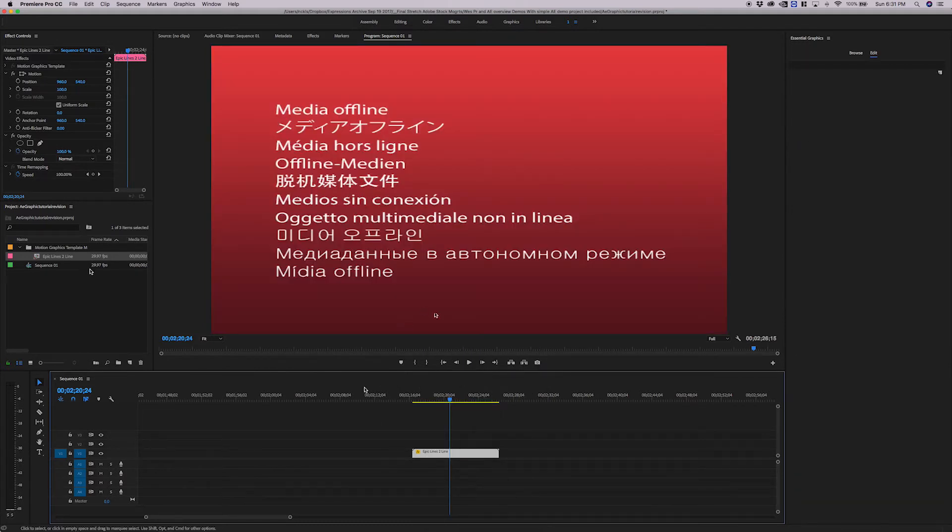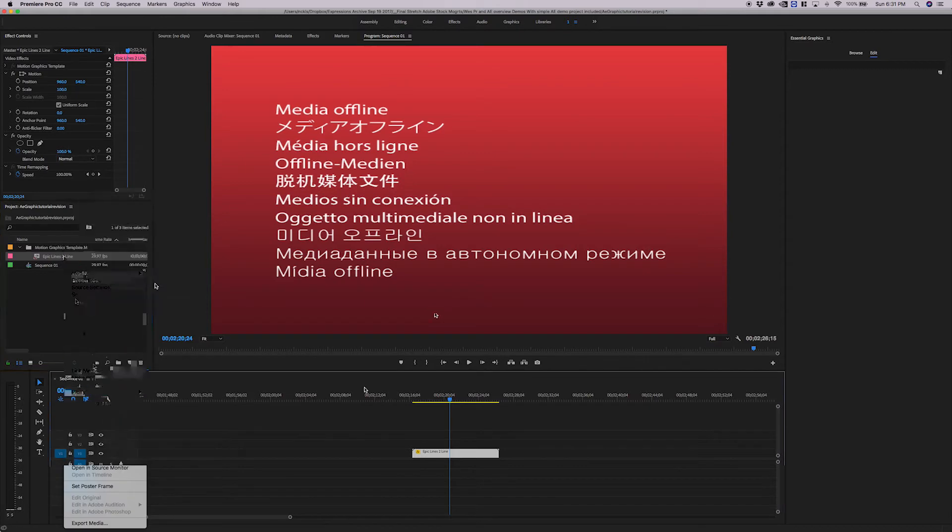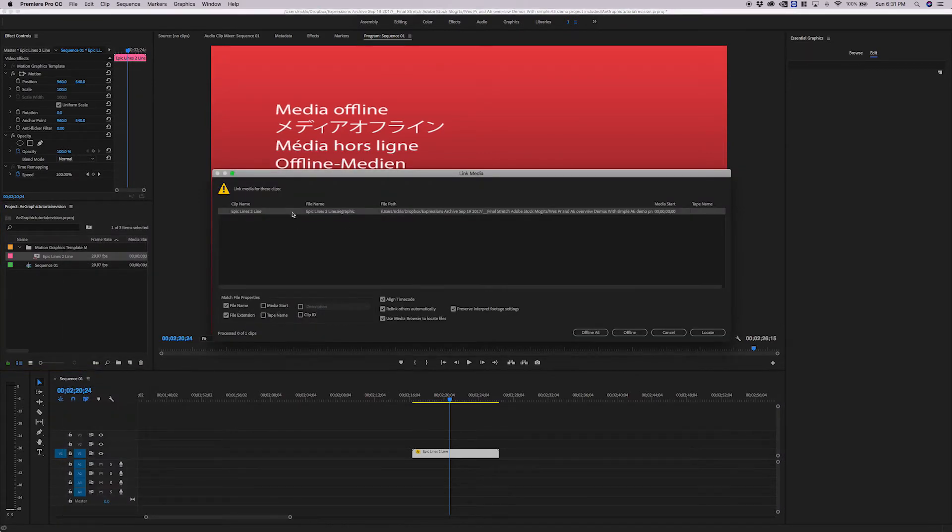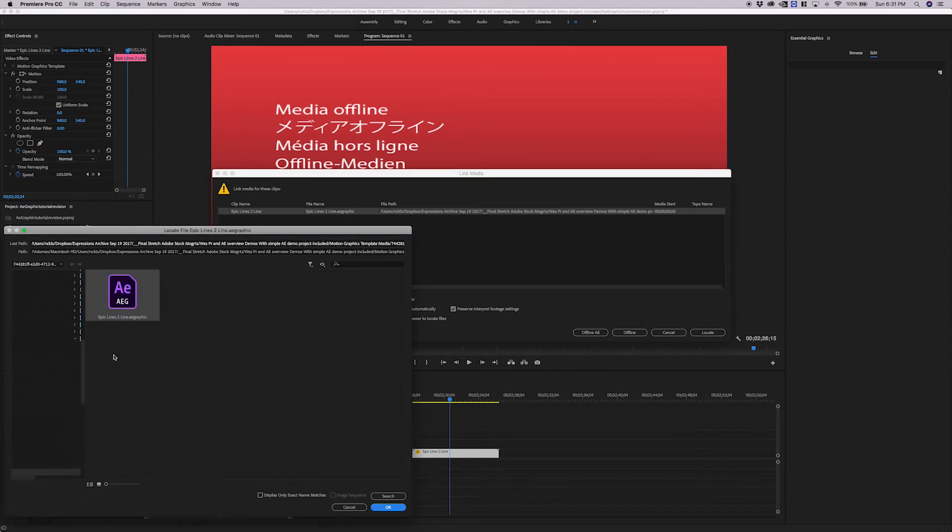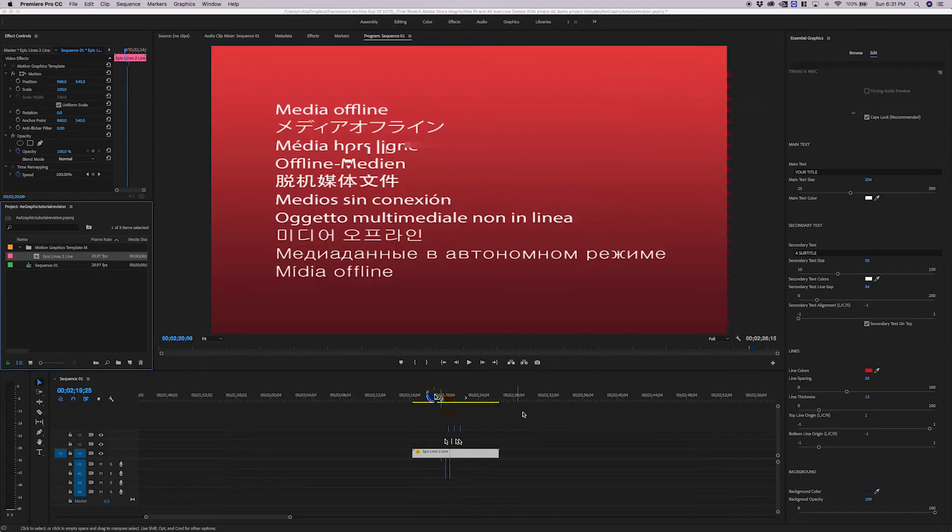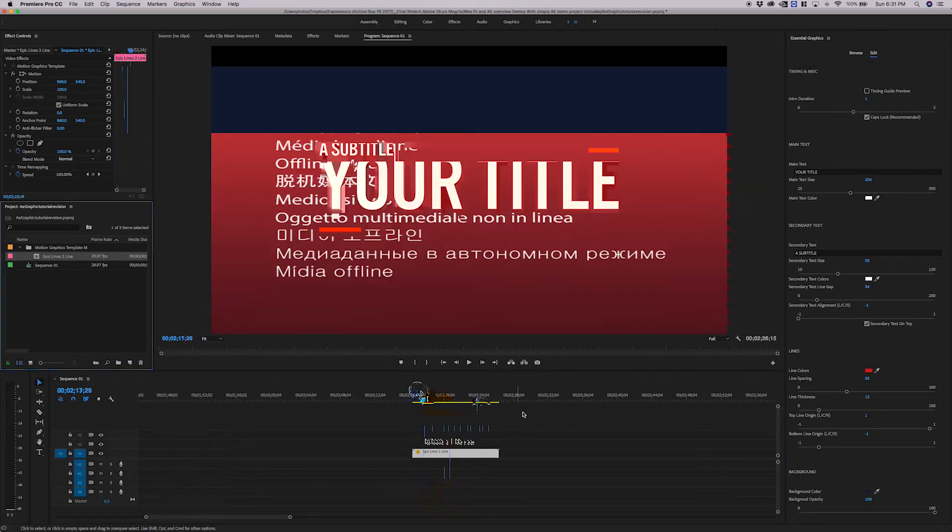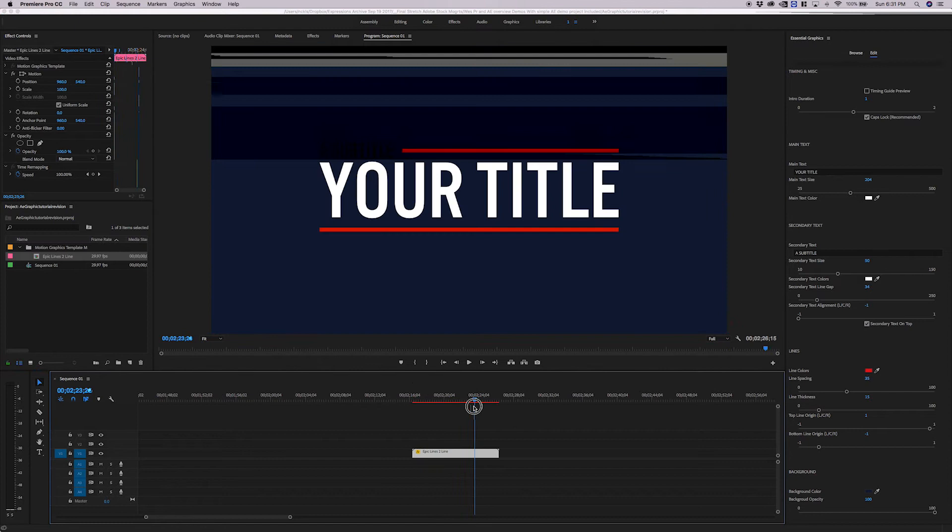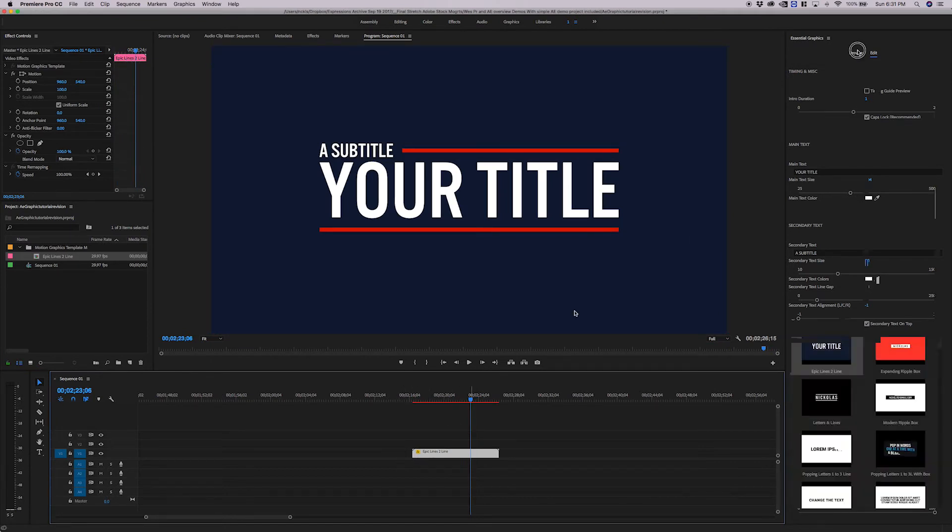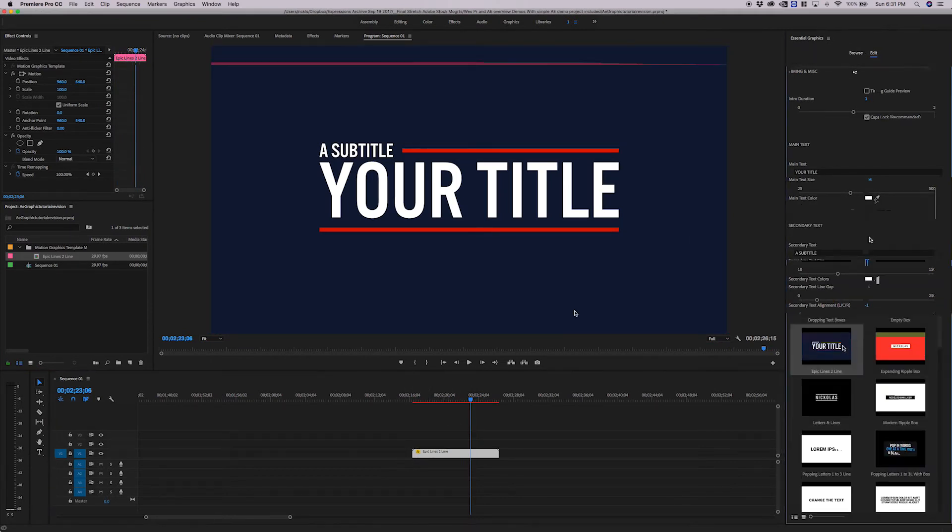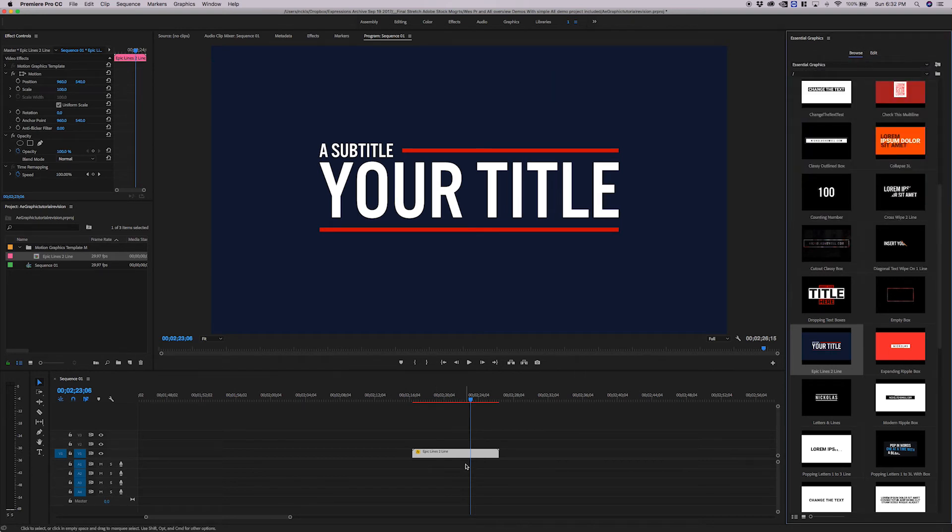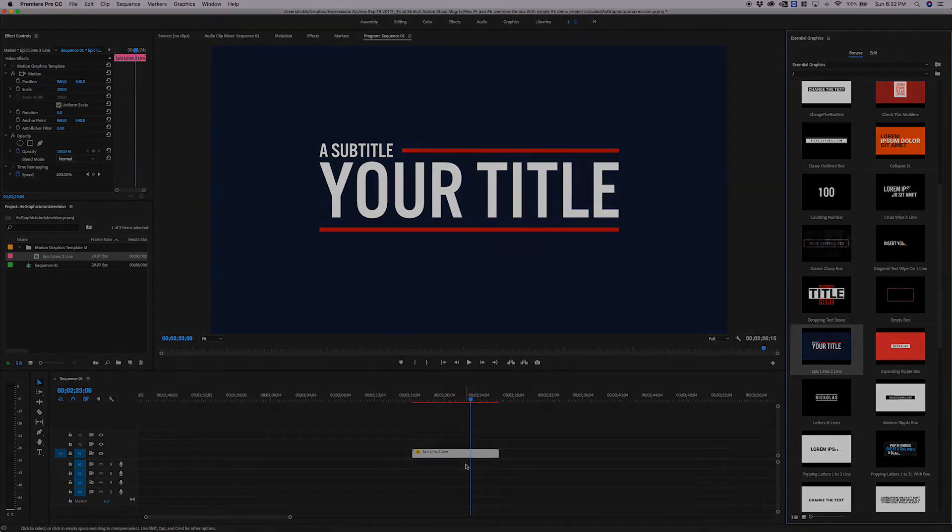And if we were to right-click and click Link, you could see what it's looking for is an AE graphic. So we'd need to go ahead and find this. And if we press Locate, Premiere already knows where it is, so we can just go ahead and select that. And you'll see that our template returns back to normal. Because our template in the timeline is an AE graphic. The Mogurt is the container of our AE graphic. So if a Mogurt contains an AE graphic, what does an AE graphic contain? Well, let's look into that.